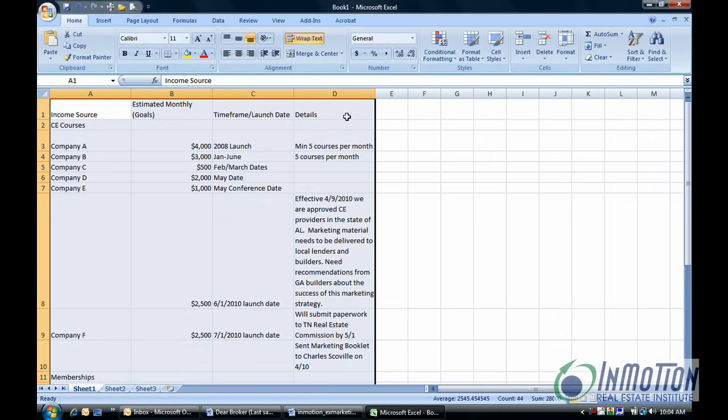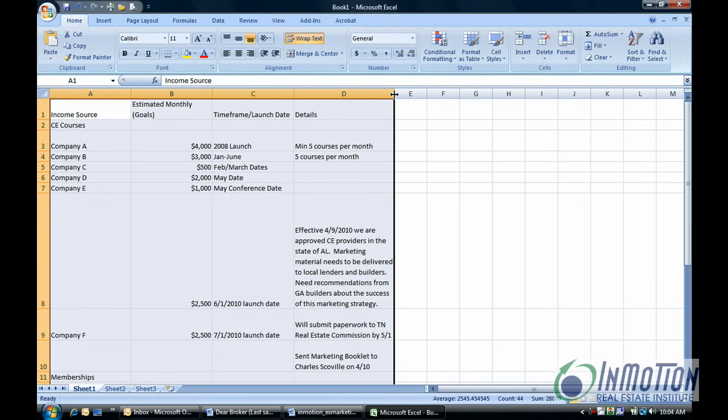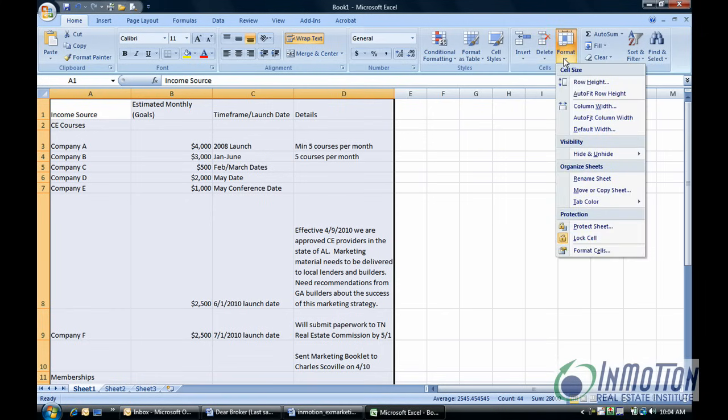So you can do other things. You can adjust your column if you want D to be a little wider. You can do that. Or if you want to adjust the row dimensions, just hit format and row height can be adjusted right there.